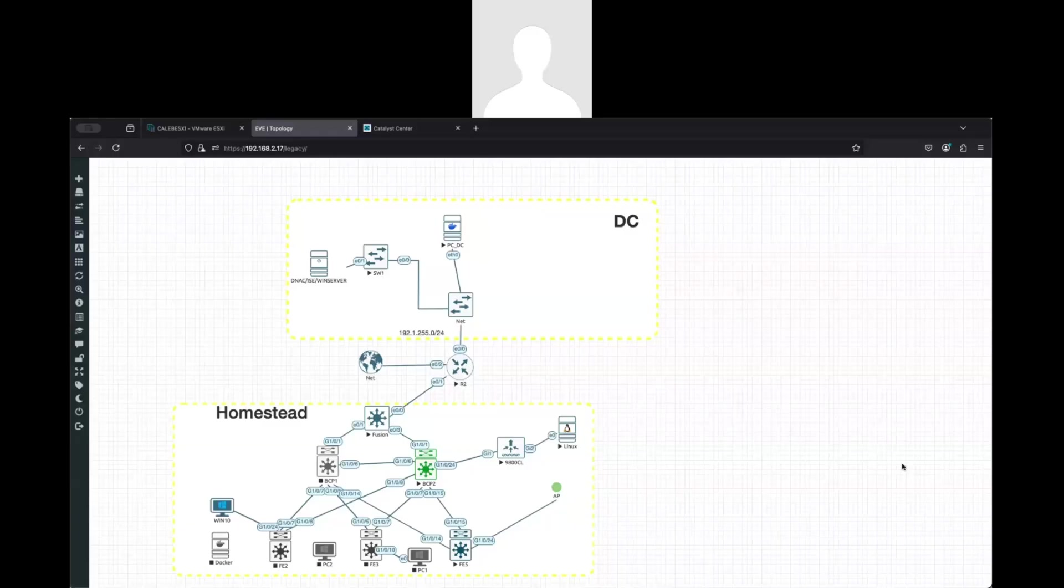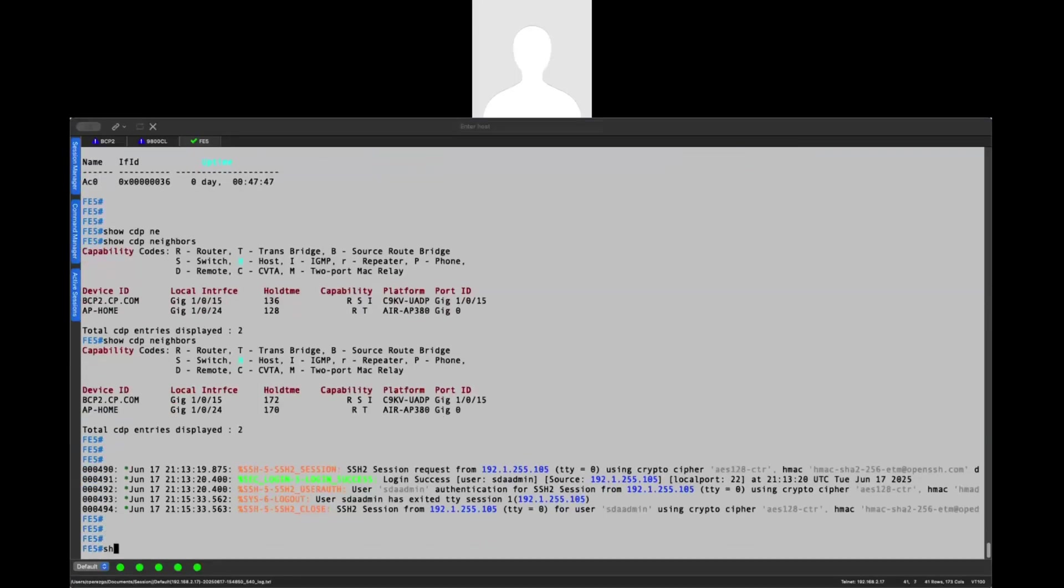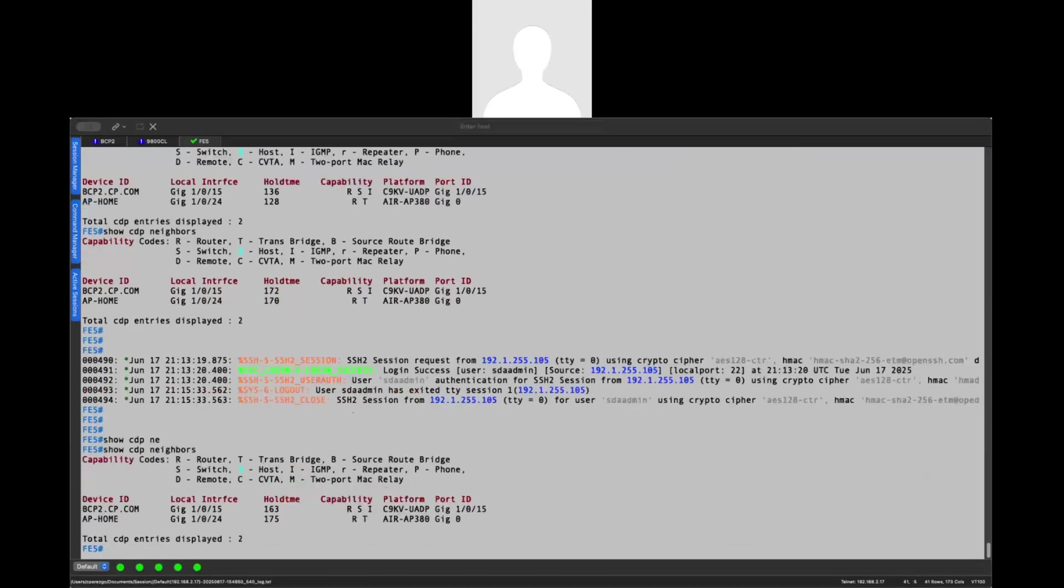So in this case, I'm using EVE-NG for this lab. And I was able to connect my access point directly to one of my fabric edge. In this case, as you can see here, if I apply a show CDP neighbor, you'll see that I have my access point and it's connected to my port 1024.